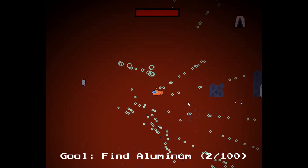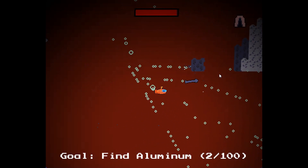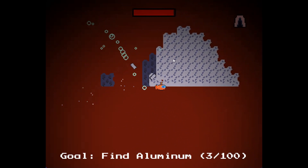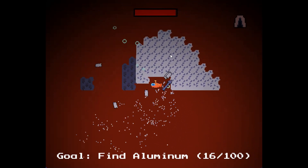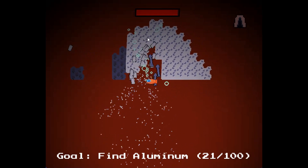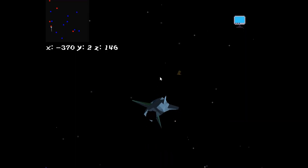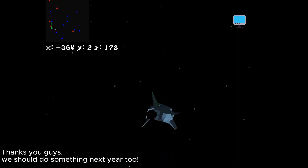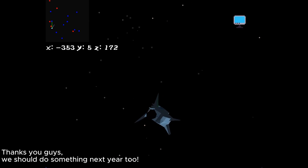When you gather all the needed resources, you can repair your spaceship and win the game. Adam Audio created music and sound effects, enhancing the game's overall atmosphere.